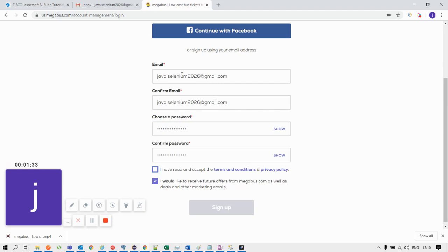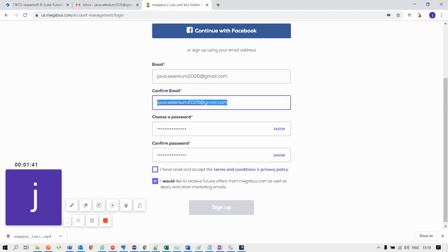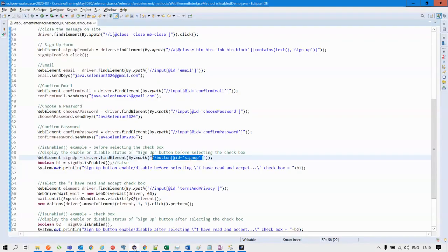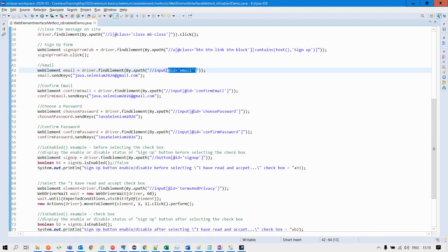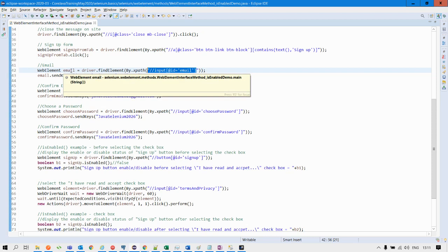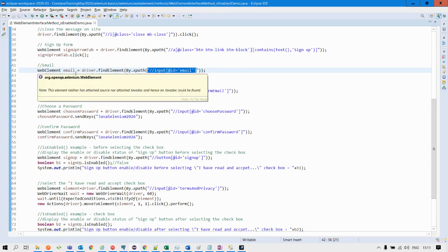First, we need to locate these elements using XPath locators, then send the values for each of the text elements. I have already captured all the XPaths for these web elements, as you can see in the Java program. Here, I located the email text box, storing it into an email variable of WebElement type, and sending keys — that is, sending values — into the email field.